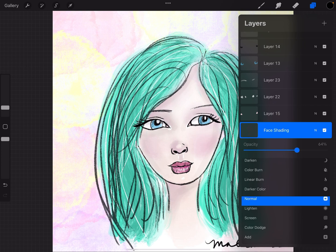I like this one at about 68%, but I can see that there's part of her shading that I still don't like, and that's her nose.